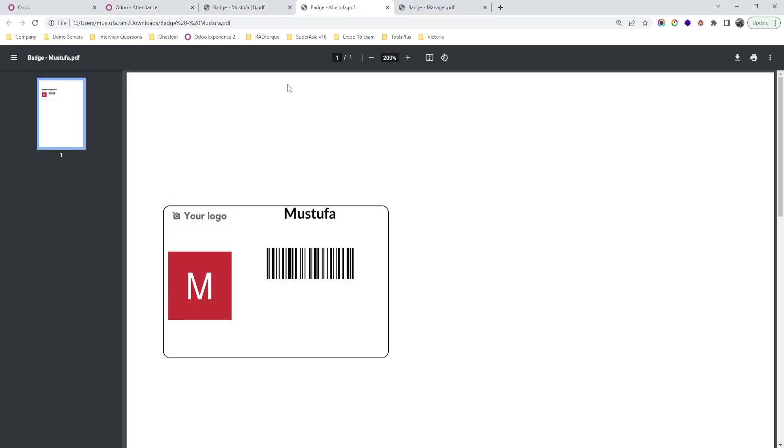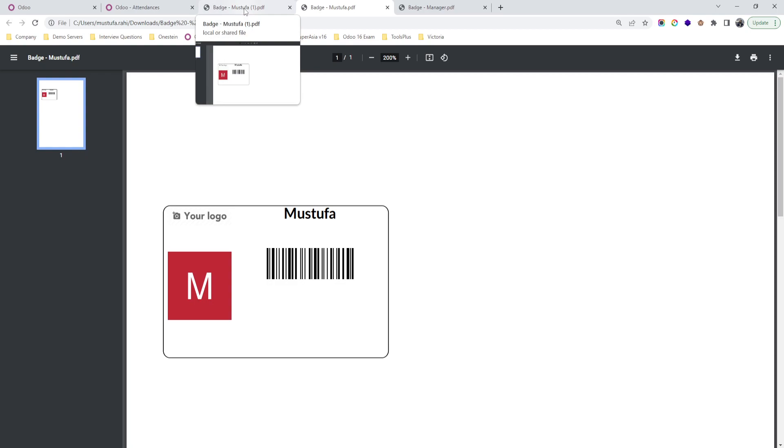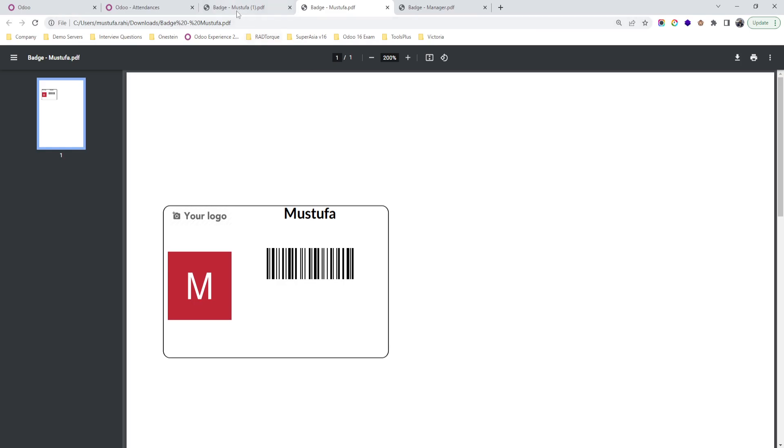To scan the badge equal to the biometric machine, you just need to put a scanner like a terminal machine with a camera front-end camera to scan that. Hope this will help many organizations to avoid biometric integration and use out-of-the-box to register their attendance.